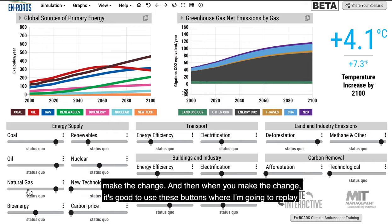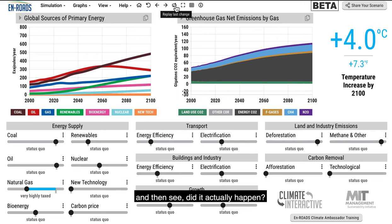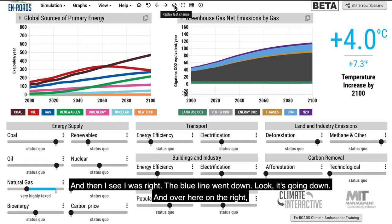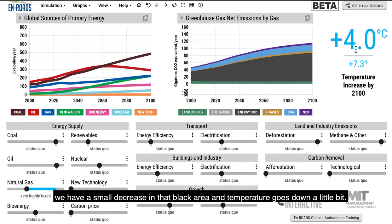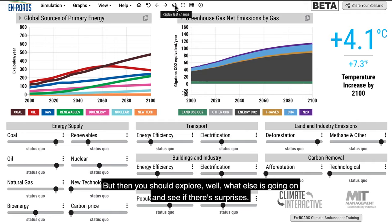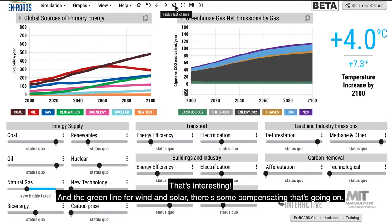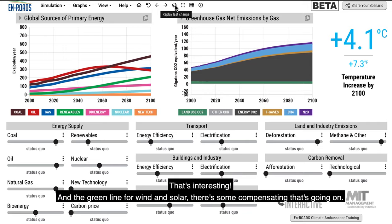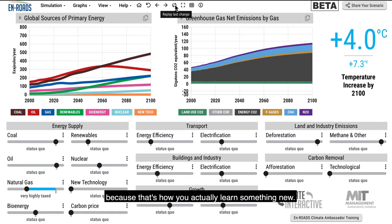Ideally, write it down or tell somebody else what you think is going to happen. Make the change, and then use the replay buttons to see: did it actually happen? I see the blue line went down and there's a small decrease in that black area and temperature goes down a little bit. But then you should explore what else is going on and see if there are surprises — I see the brown line going up, we have more coal, and the green line for wind and solar shows some compensating is going on. Take the time to notice what the surprises are, because that's how you actually learn something new.